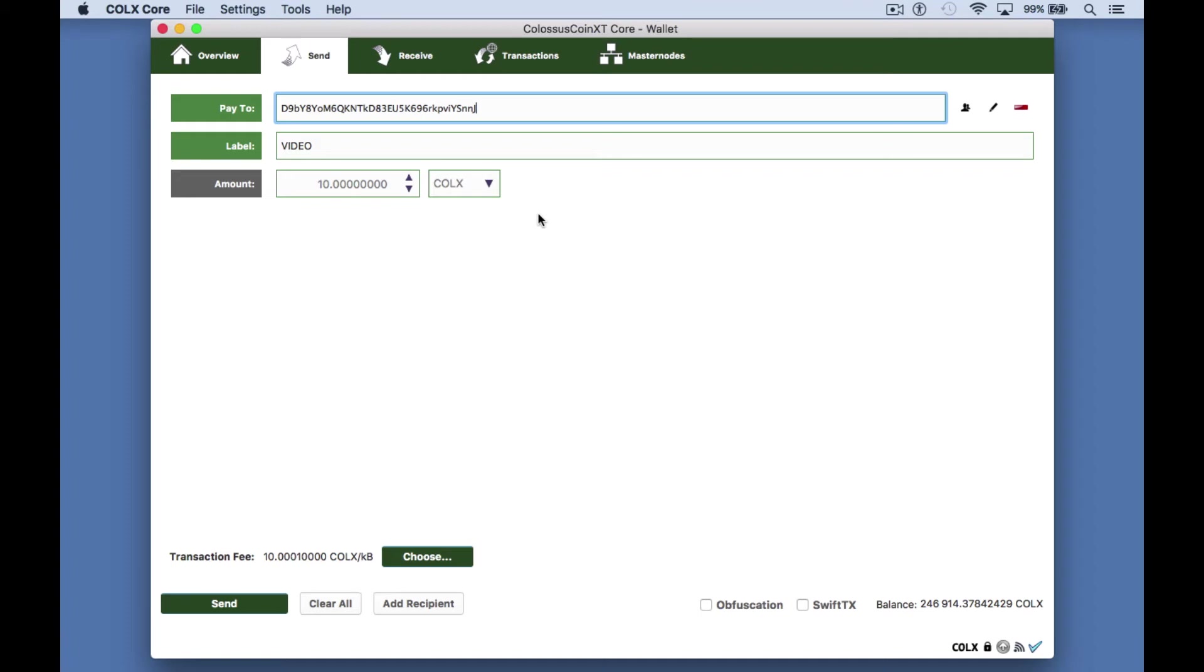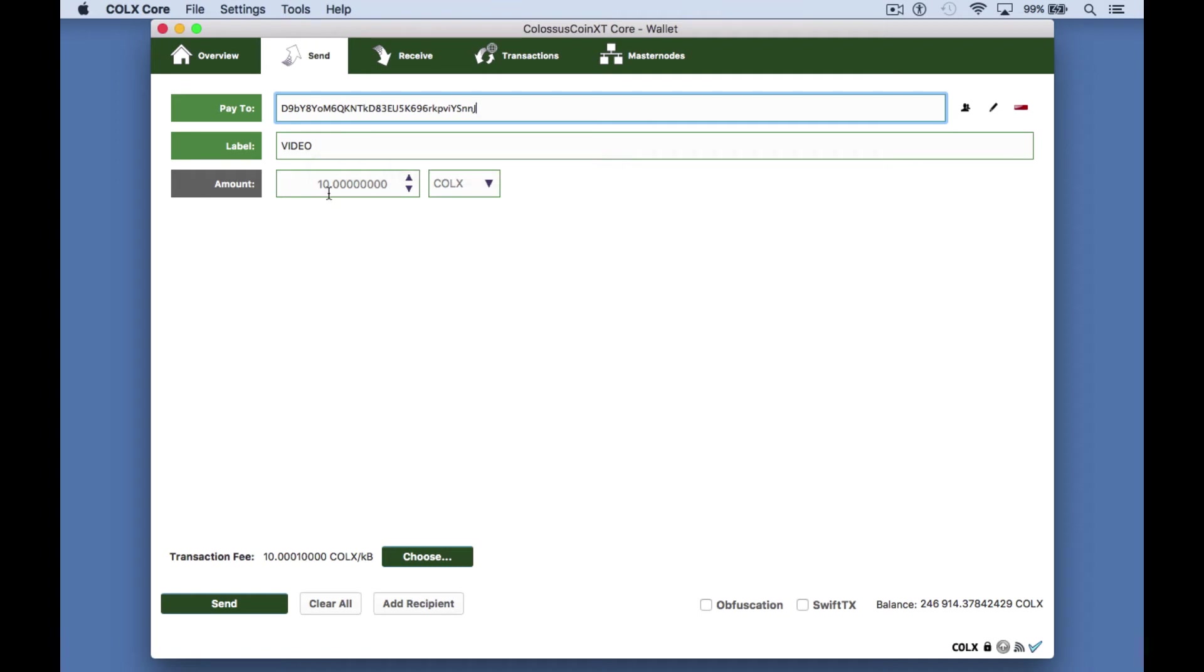If it's a known address the label field will auto fill. Otherwise you can give the address a name. If you send to the same address in the future your wallet will recognize it which can be very helpful to avoid mistakes.